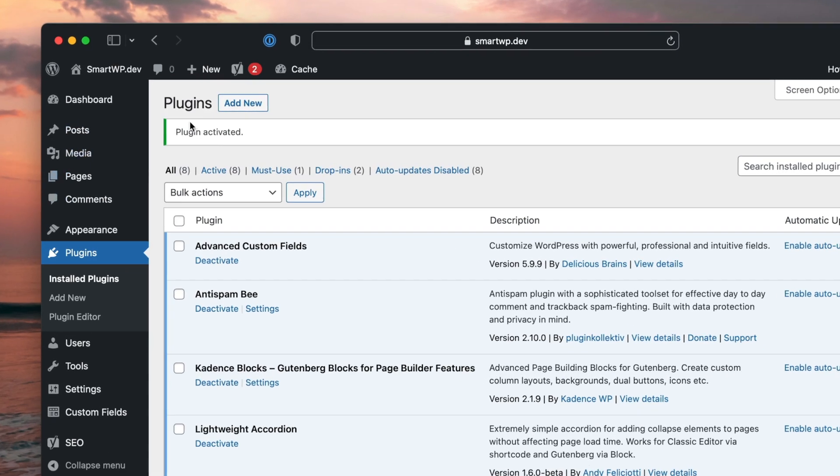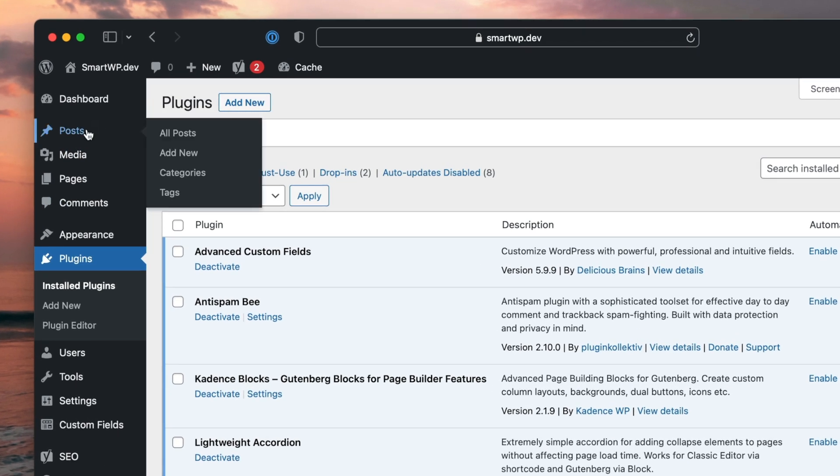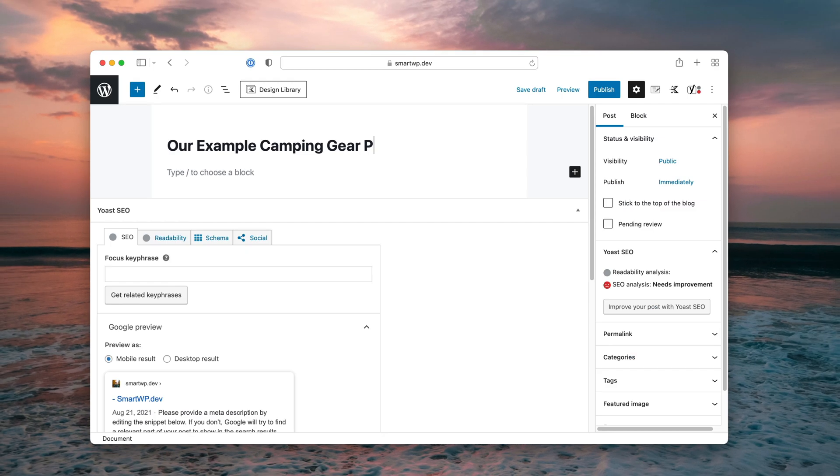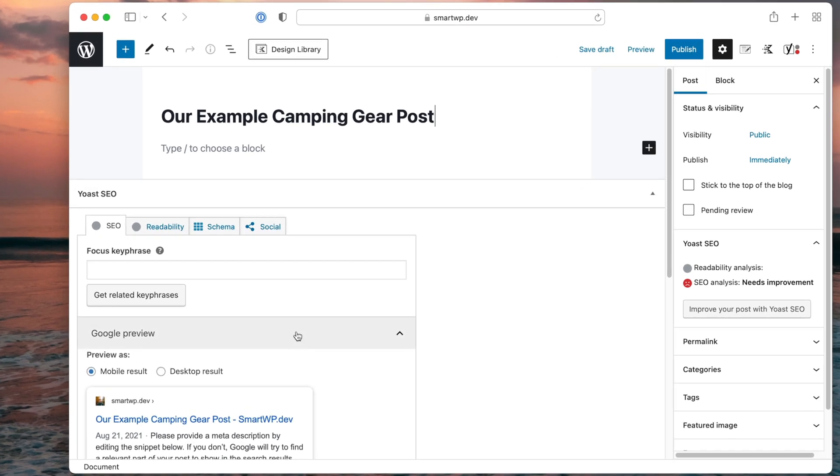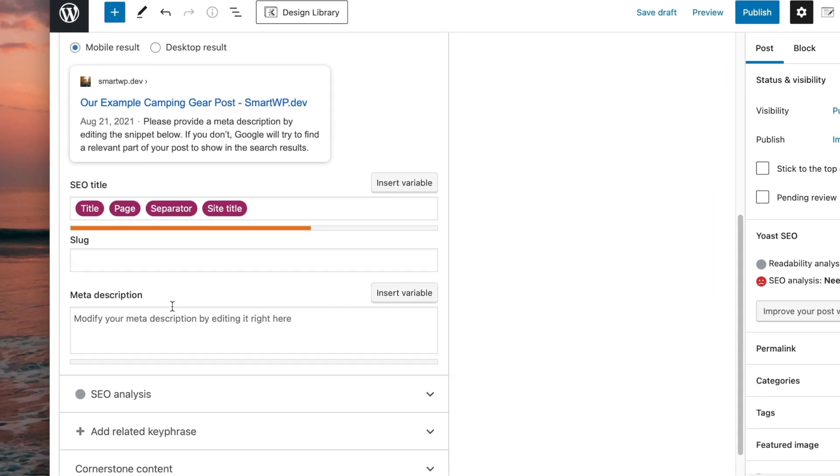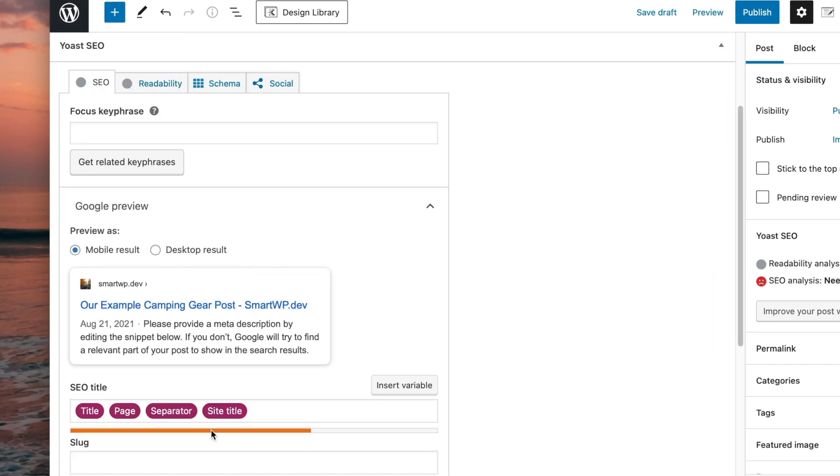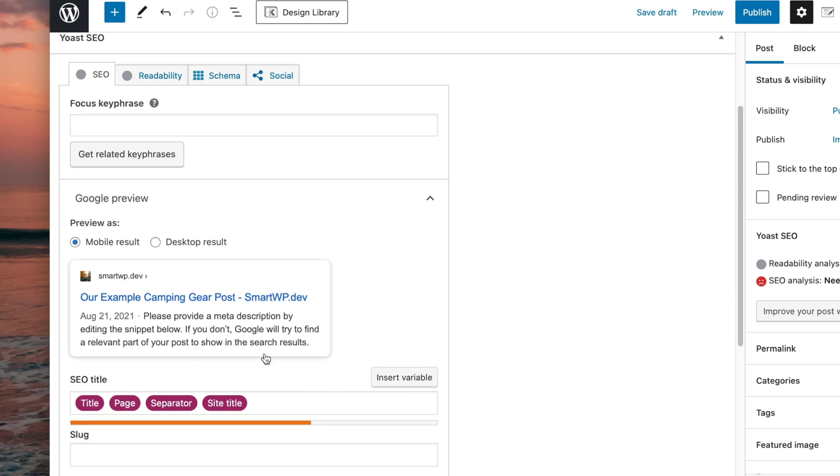So you see we have the plugin activated. So now I'm going to add a new post just as an example. I'll just type some in here real quick. And you can see the Yoast panel down here at the bottom. Now by default, it'll just use your post title and then a separator and then your site name. This is pretty basic for WordPress,